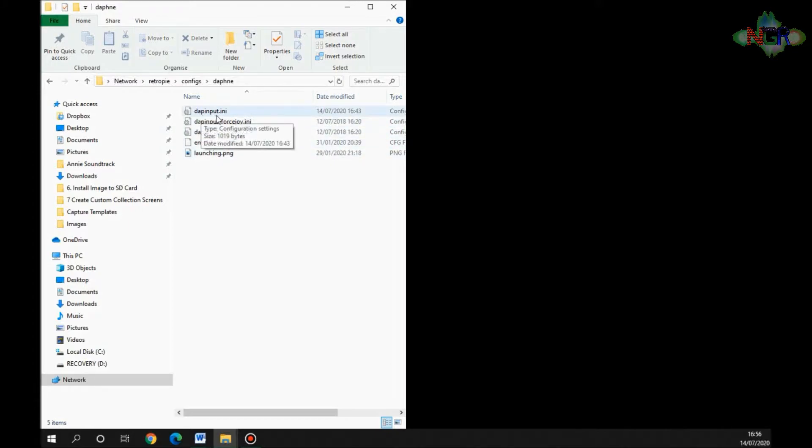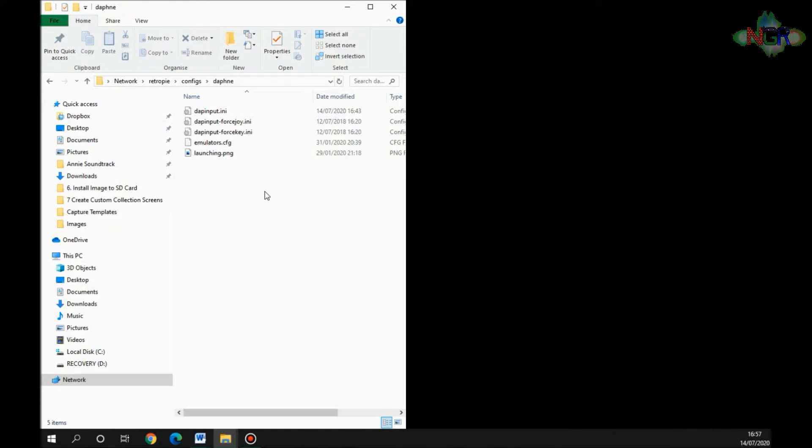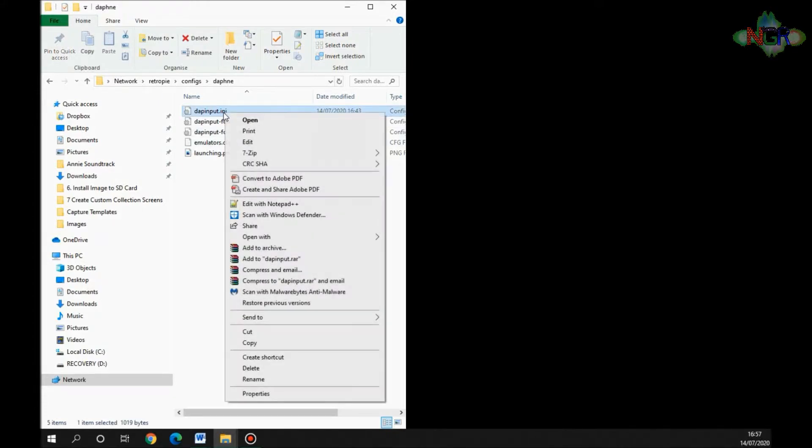The one that we're interested in is Daphne input. I use a file called Notepad Plus Plus because it just makes life easy for me—it's color coordinated. You can do it with notepad, however I like using Notepad Plus Plus. If you right-click it and open it up with the editor of your choice, but I'm going to use Notepad Plus Plus.